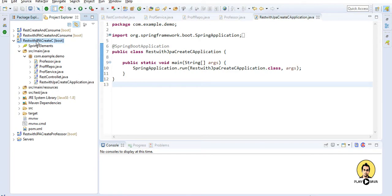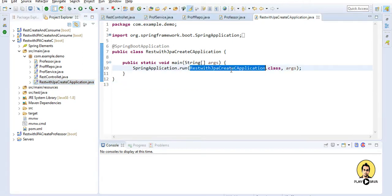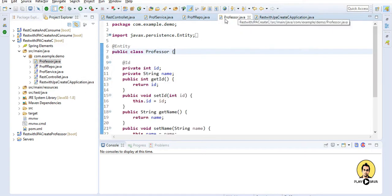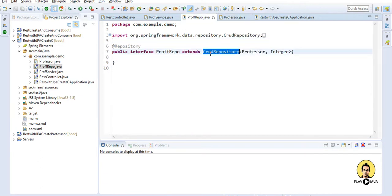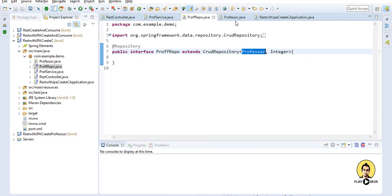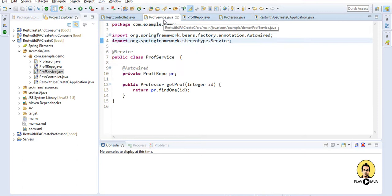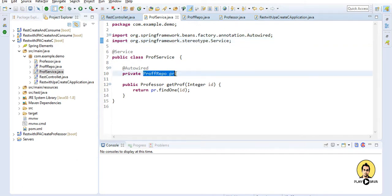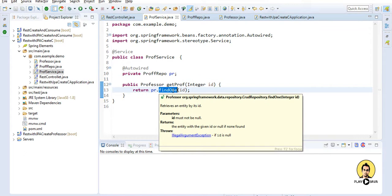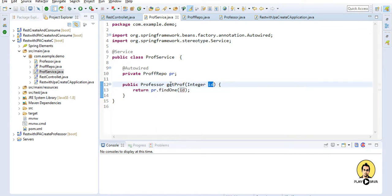I have created a REST with JPA application. It has the main class as RestWithJpaCreateApplication acting as the Spring Boot main class. I have a Professor class marked as an entity to act as the model class that will interact with the database. I also have a ProfessorRepository class which extends CrudRepository to handle CRUD operations, and a ProfessorService class which uses the repository to get professor details using findOne with the professor ID, returning the professor object.